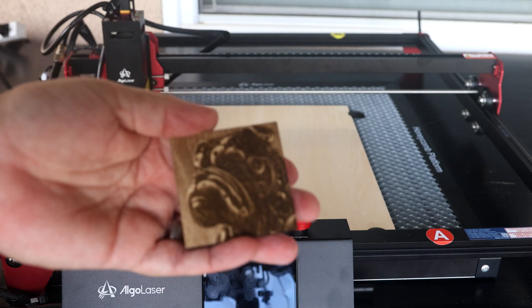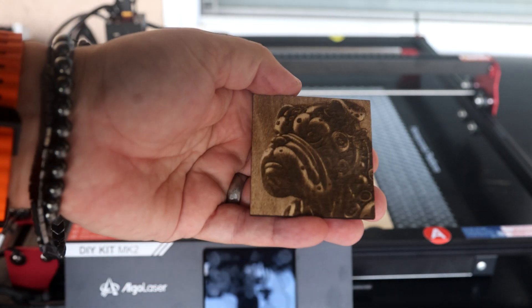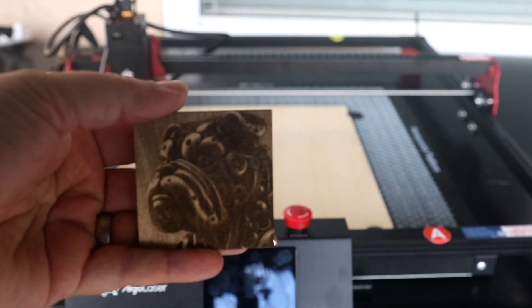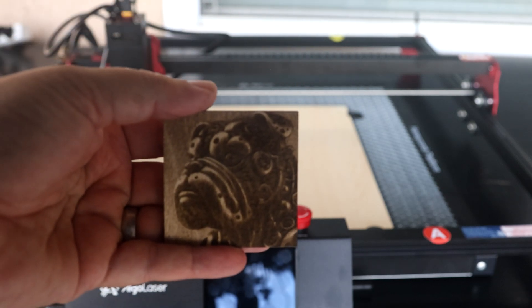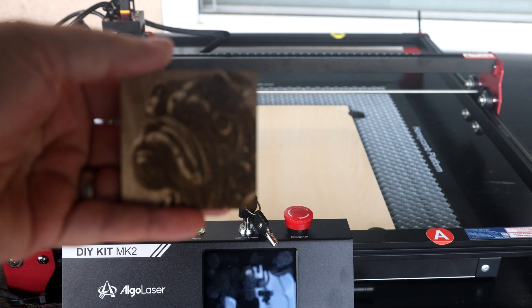As you can see, that's engraved pretty marvelously and cut out. I'm really happy with these results.